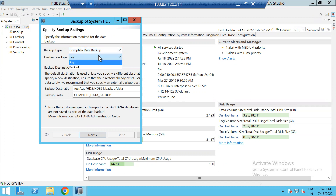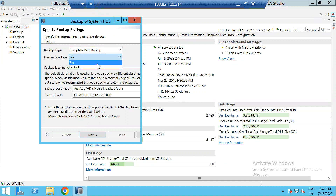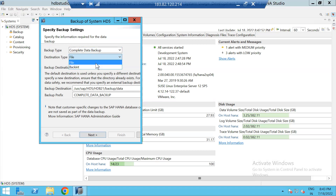Here for destination, you choose file backup or backend backup. If you're taking a file backup, it stores at the file system level in the server itself. If you're taking a backend backup, it will store in external devices, and for backend you may need some configuration.